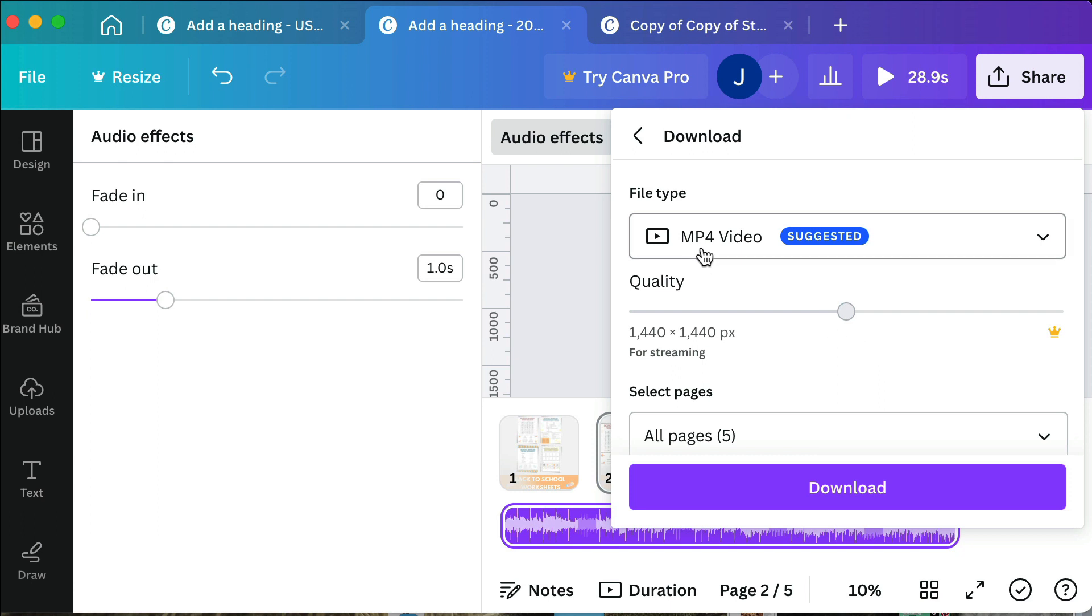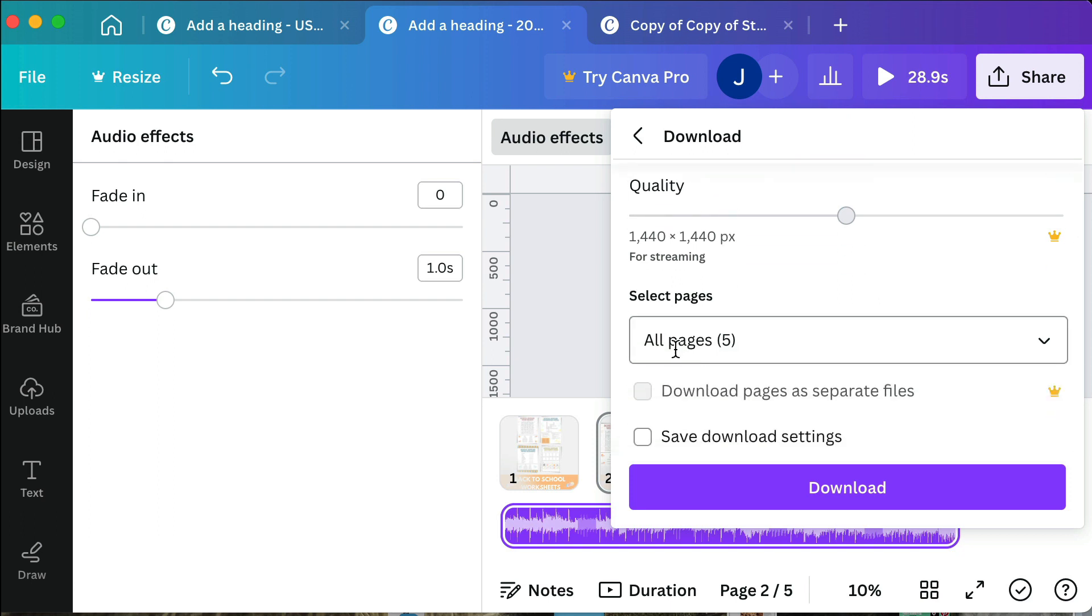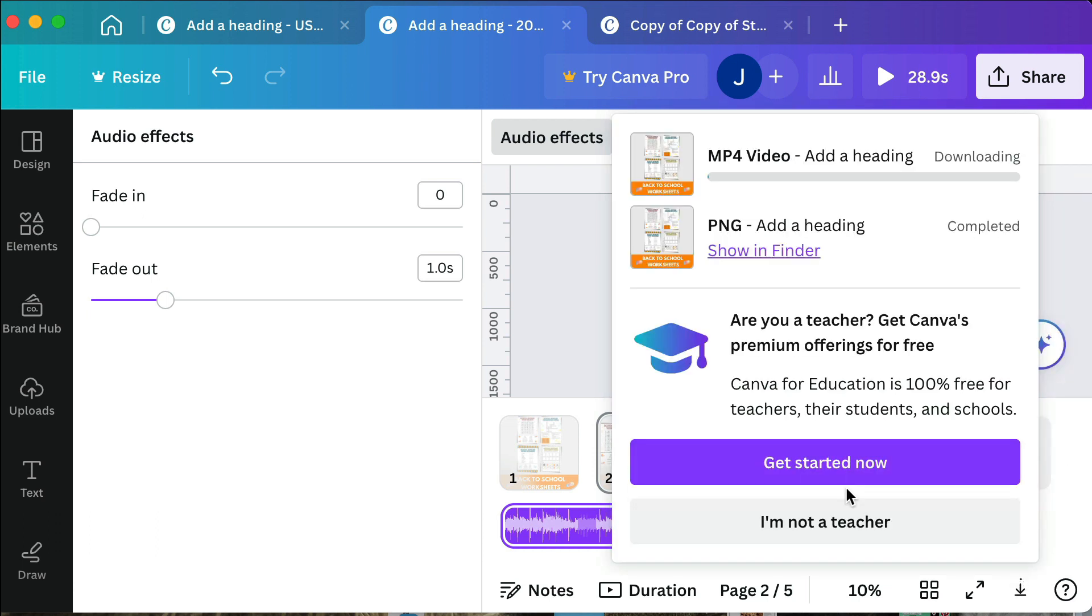I like the way that looks. I will click share and then I will click download. You're going to want to download this as an MP4 video and then you will do all pages, and then I click download. This might take a few minutes to download because it is a bigger file and then once it's downloaded all you have to do is upload it in the video preview.